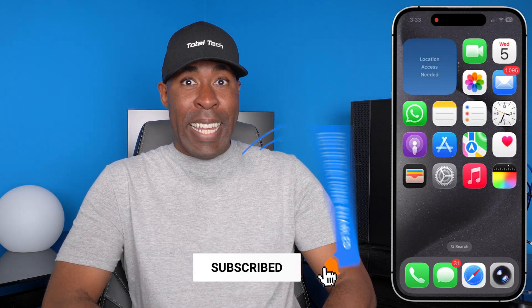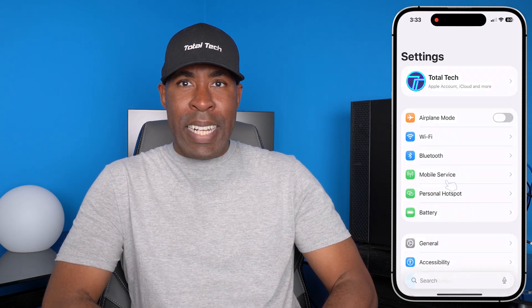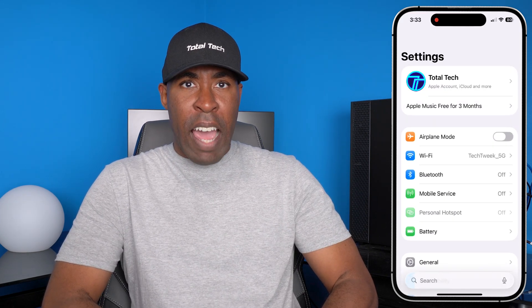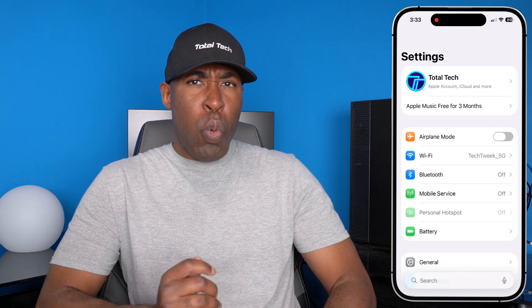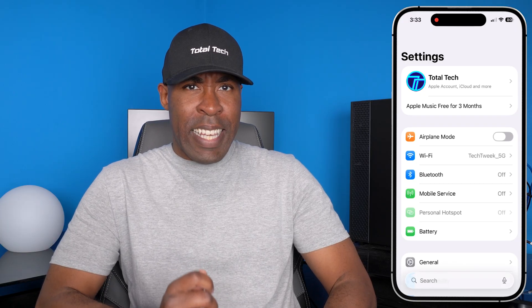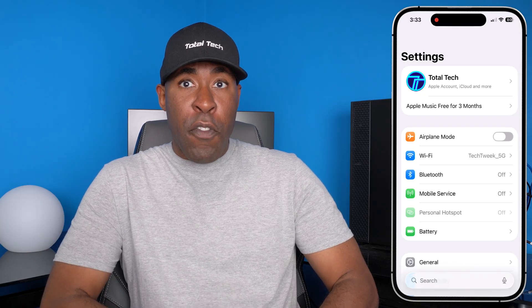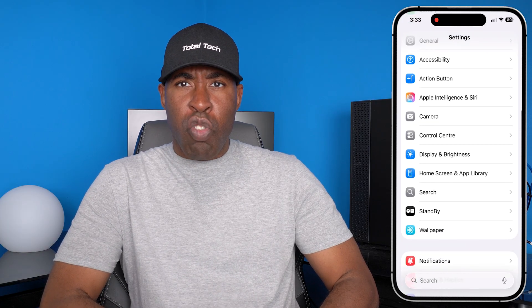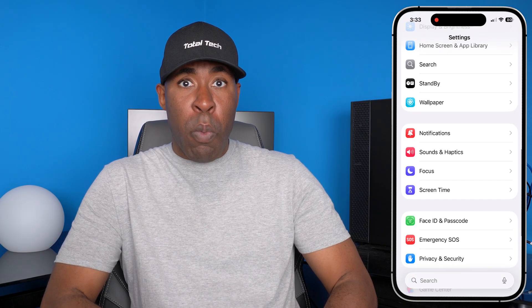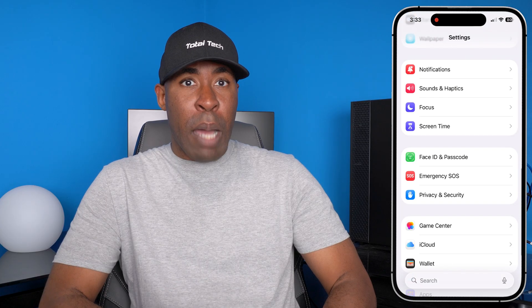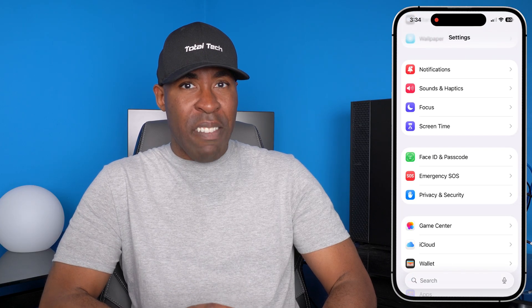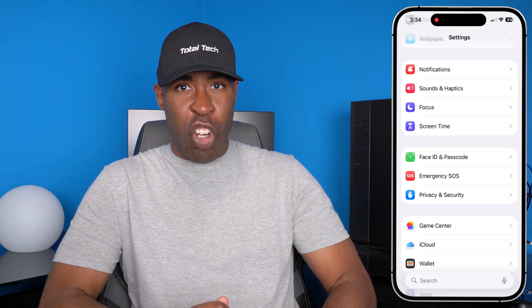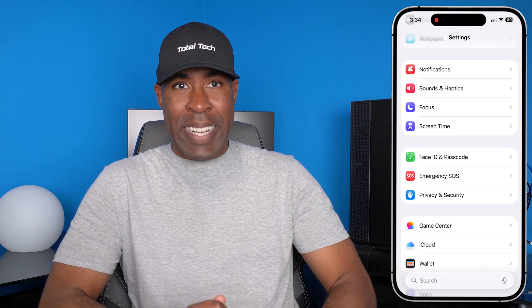Let's hop out of here and we're going to open the Settings app on your iPhone. We'll do all this in the Settings app. The first thing we're going to do is scroll down and find the option that says Privacy and Security midway down.